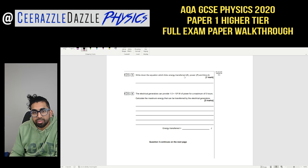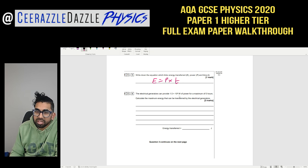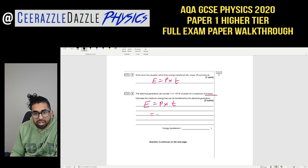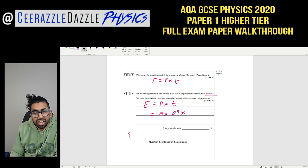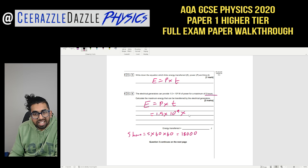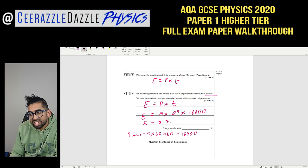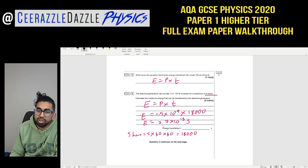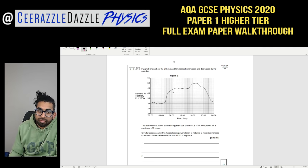Question 3.3: Write down the equation linking energy transferred, power, and time — E = Pt. The electrical generators provide 1.5 × 10⁹ W for a maximum of five hours. Convert 5 hours to seconds: 5 × 60 × 60 = 18,000 seconds. So E = 1.5 × 10⁹ × 18,000 = 2.7 × 10¹³ joules.